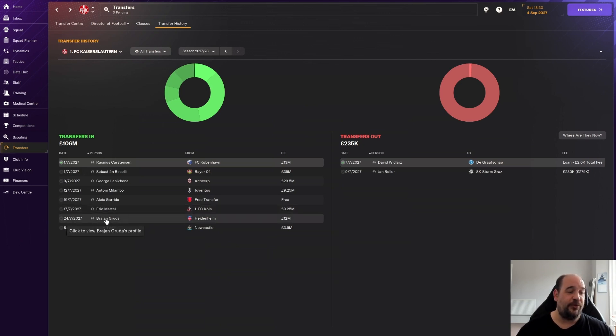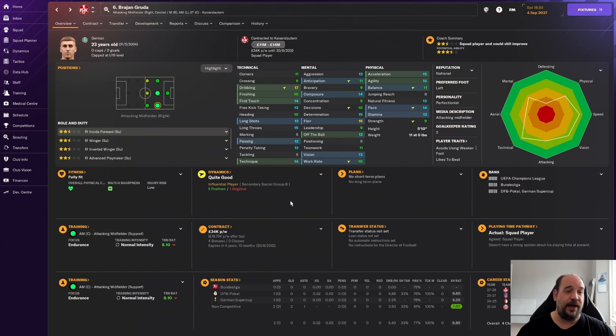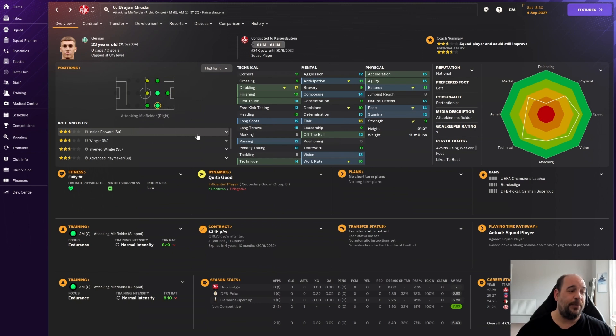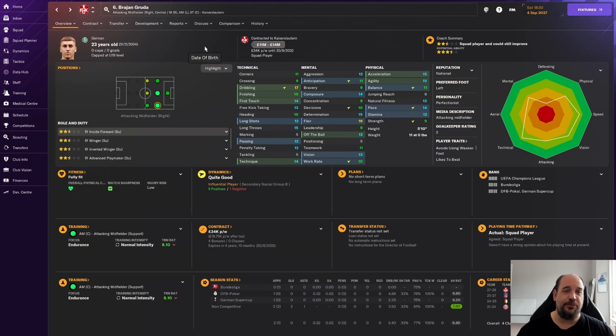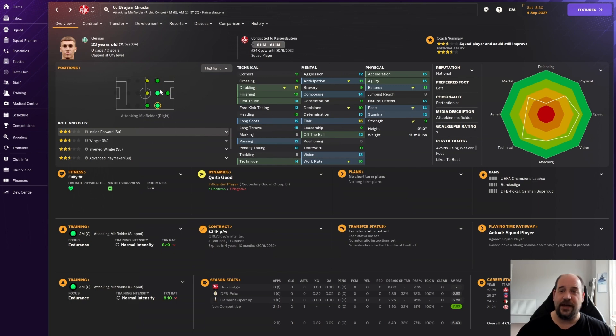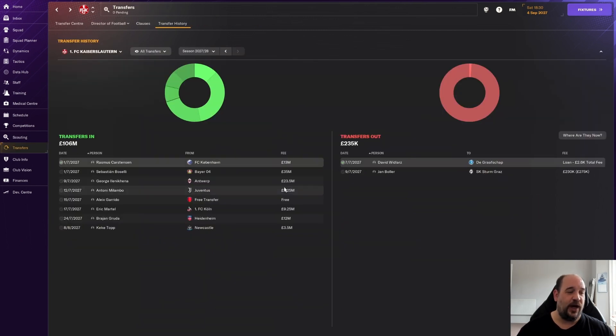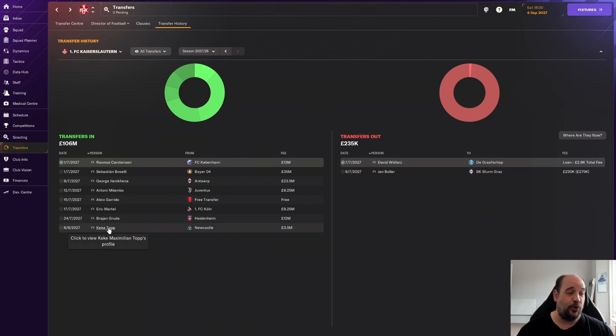Brajan Gruda is coming from Heidenheim for £12 million. Two and a half star current, three and a half star potential, can play anywhere along the wings and up front. I think to add him to the ranks of Rees, Borges, Sanchez, Matondo completes the fact that we now have four really good quality players in these positions. He's German so it keeps the fans and board happy.